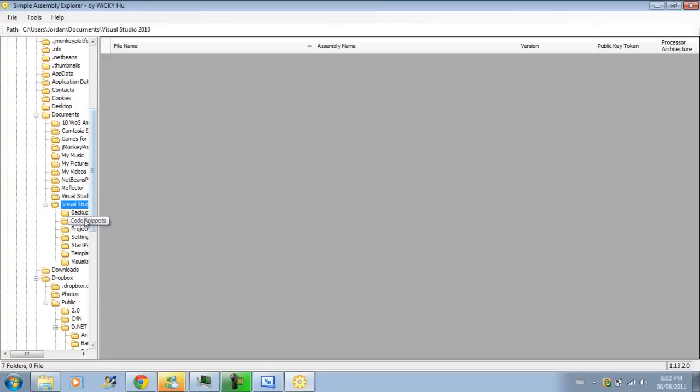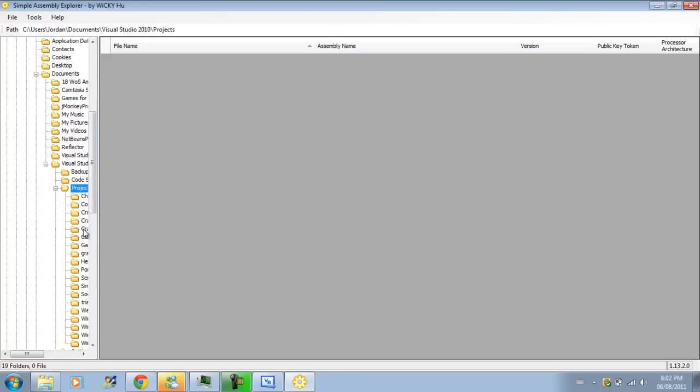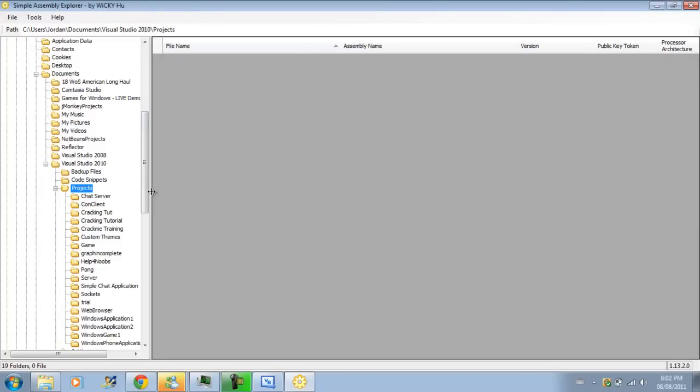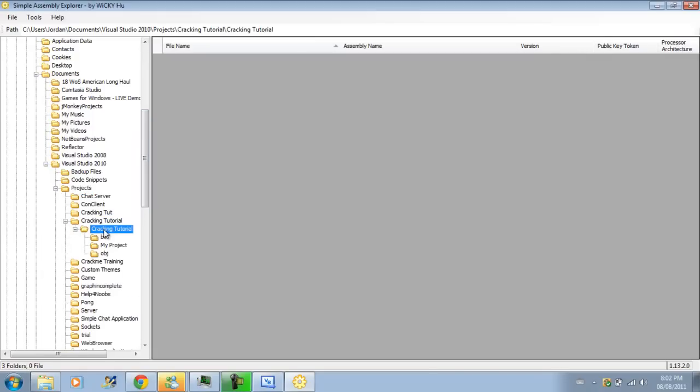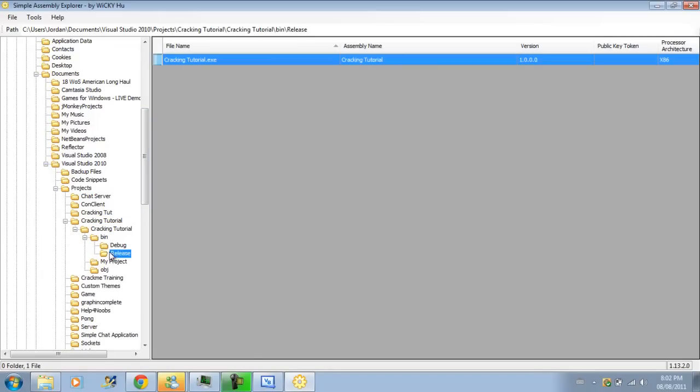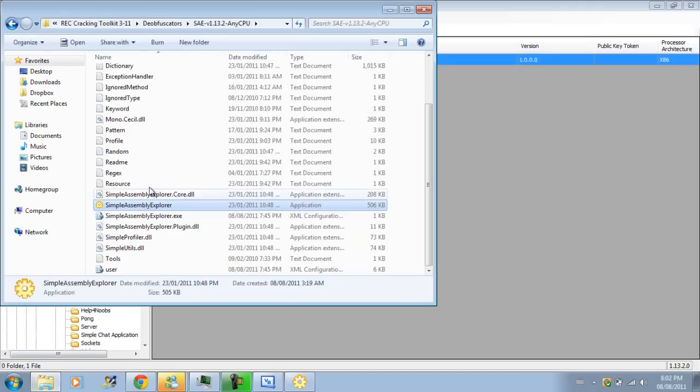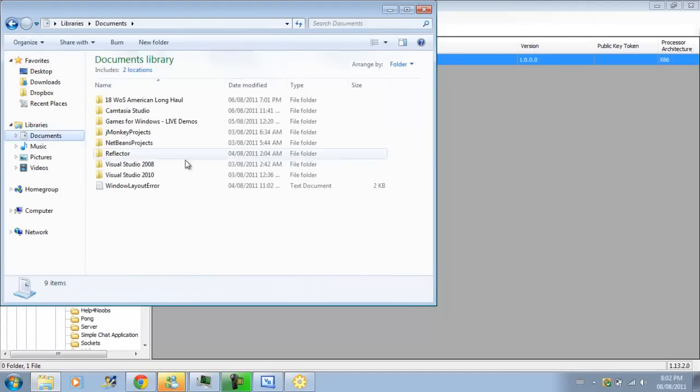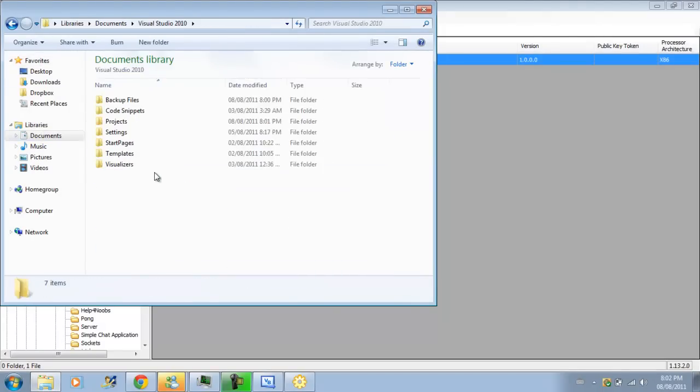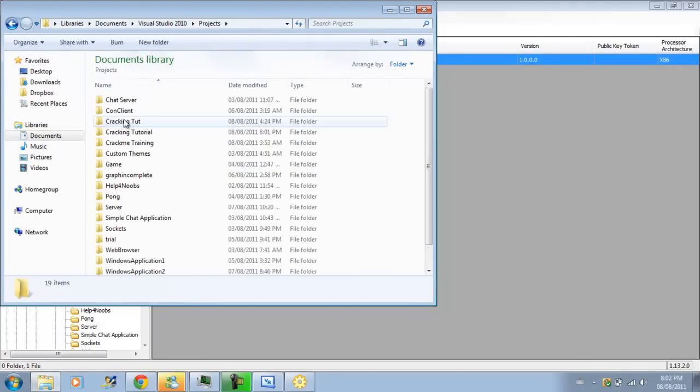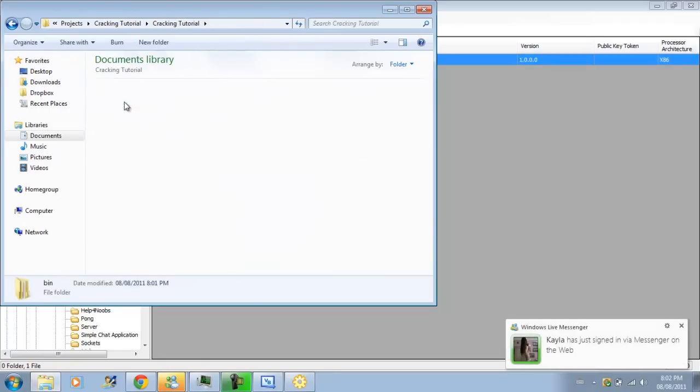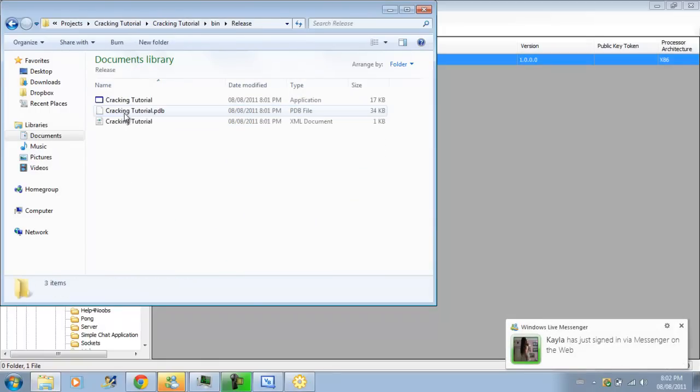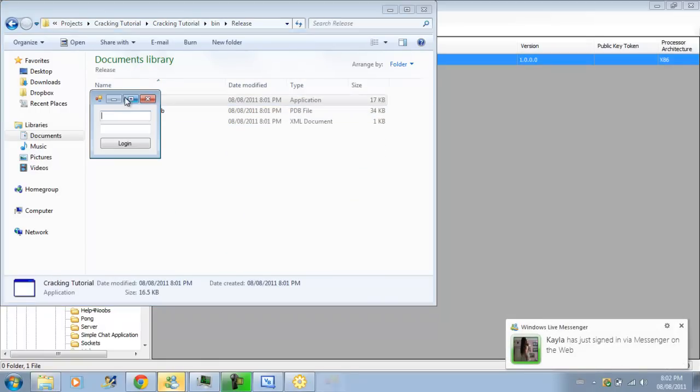Cracking that we just made is, sorry, should read for a second. Anyways Cracking Tutorial, bin and release. OK so now I'm gonna go there in my windows explorer, so I'm gonna go to documents, Visual Basic, projects, and Cracking Tutorial, Cracking Tutorial, and release, and Cracking Tutorial.